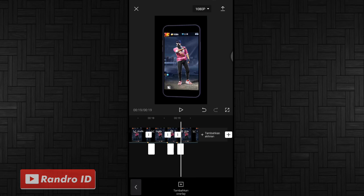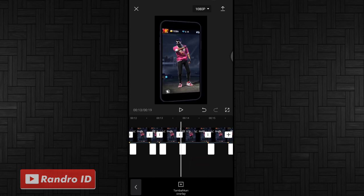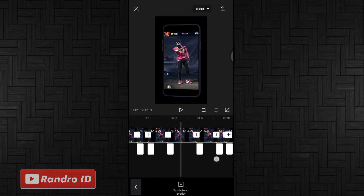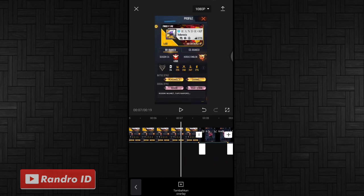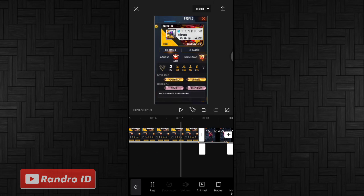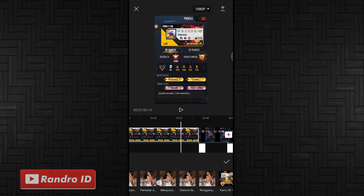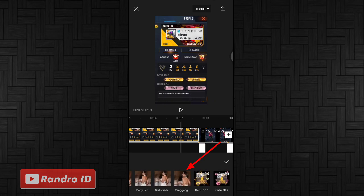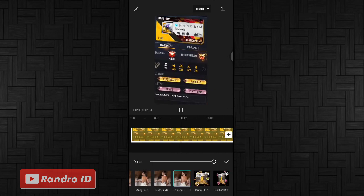Jika overlay warna putih sudah kalian tambahkan ke semua tanda bit, langkah selanjutnya kalian geser ke bagian mentahan foto awalnya. Kalian klik mentahan foto awalnya, lalu pilih animasi, kemudian pilih yang kumbung. Lalu untuk efeknya kalian kasih yang namanya renggang dan distorsi. Jika sudah kalian centang.